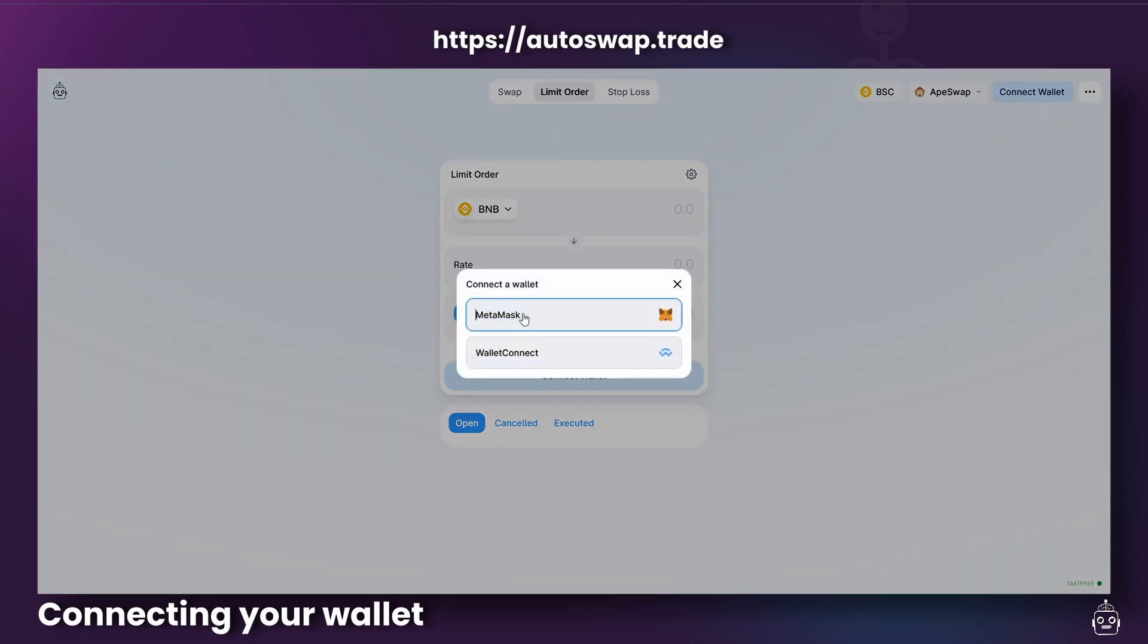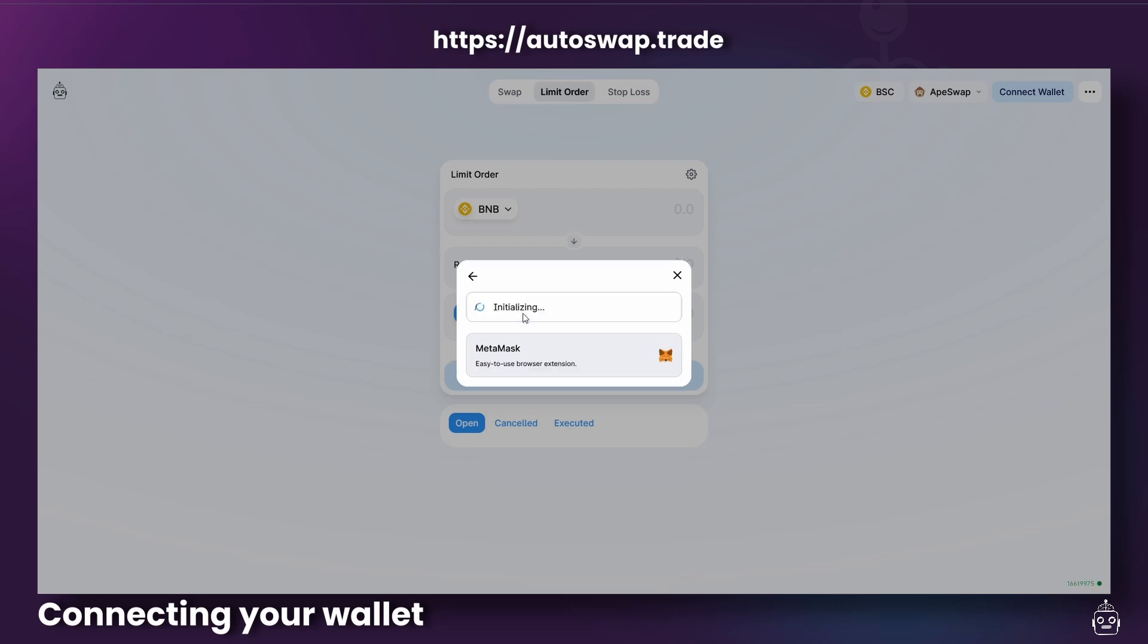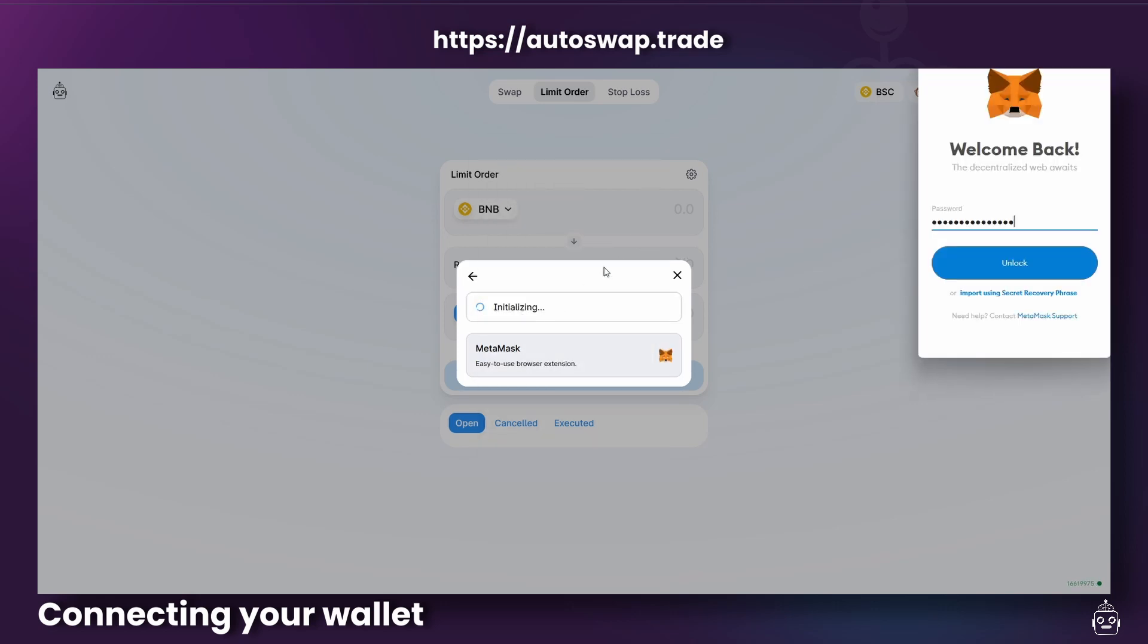Follow the steps for approving the connection on your chosen wallet. This will vary depending on which wallet you're using, of course. I'm going to use MetaMask today.